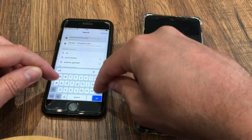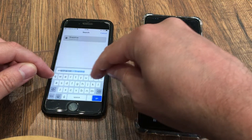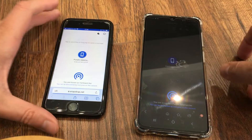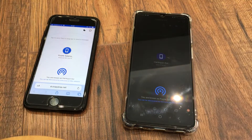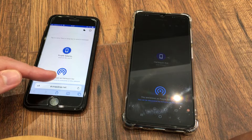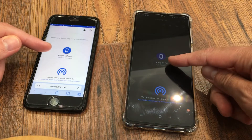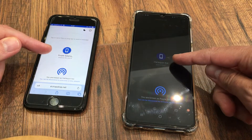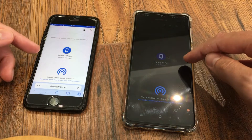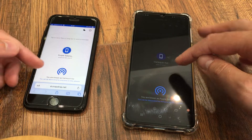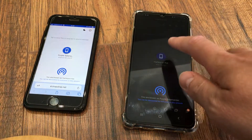Once you're on snapdrop.net it tells you 'you are known as' and it picks up the other devices that are in range. If you have other people also logged into snapdrop.net you'll pick them up as well. It's very very simple.